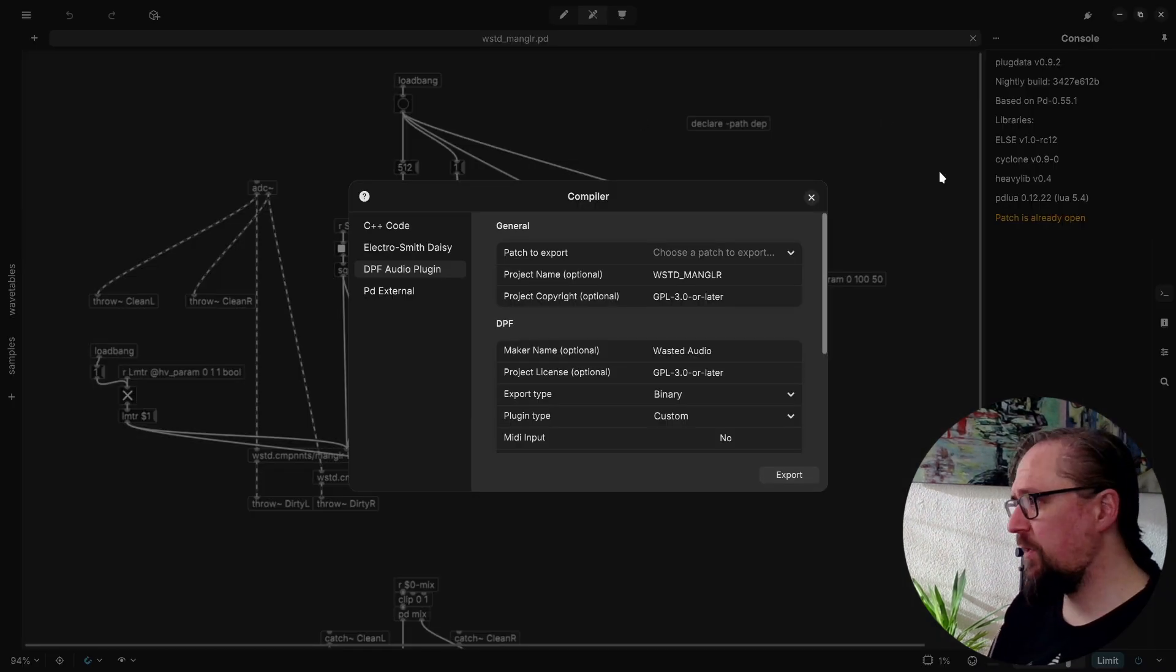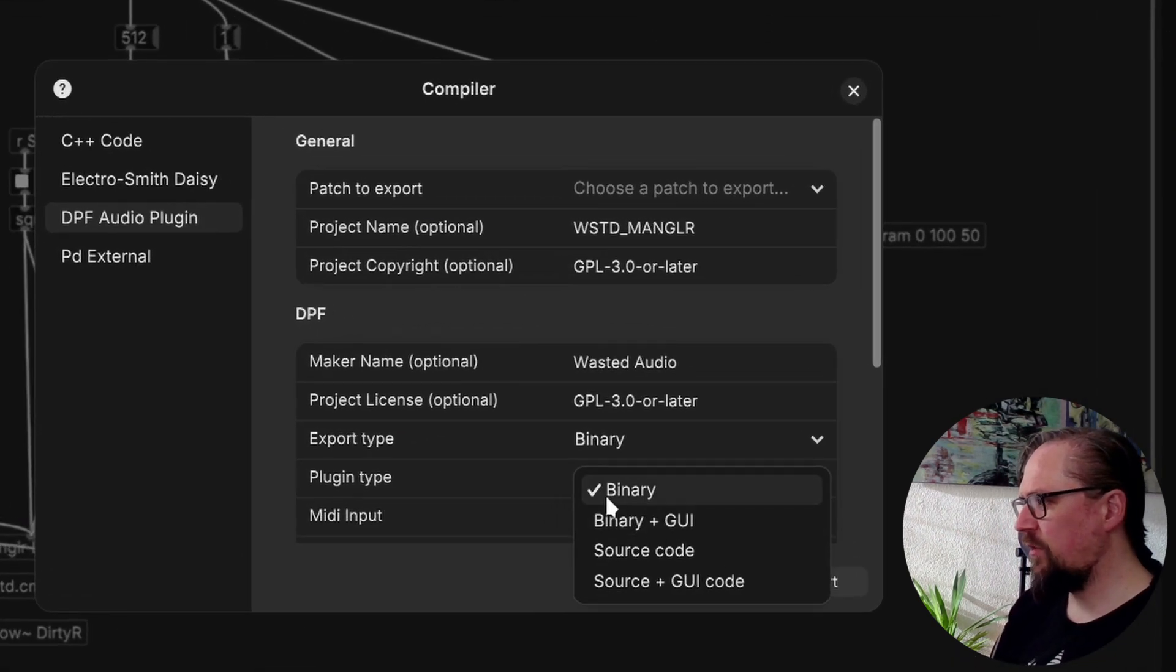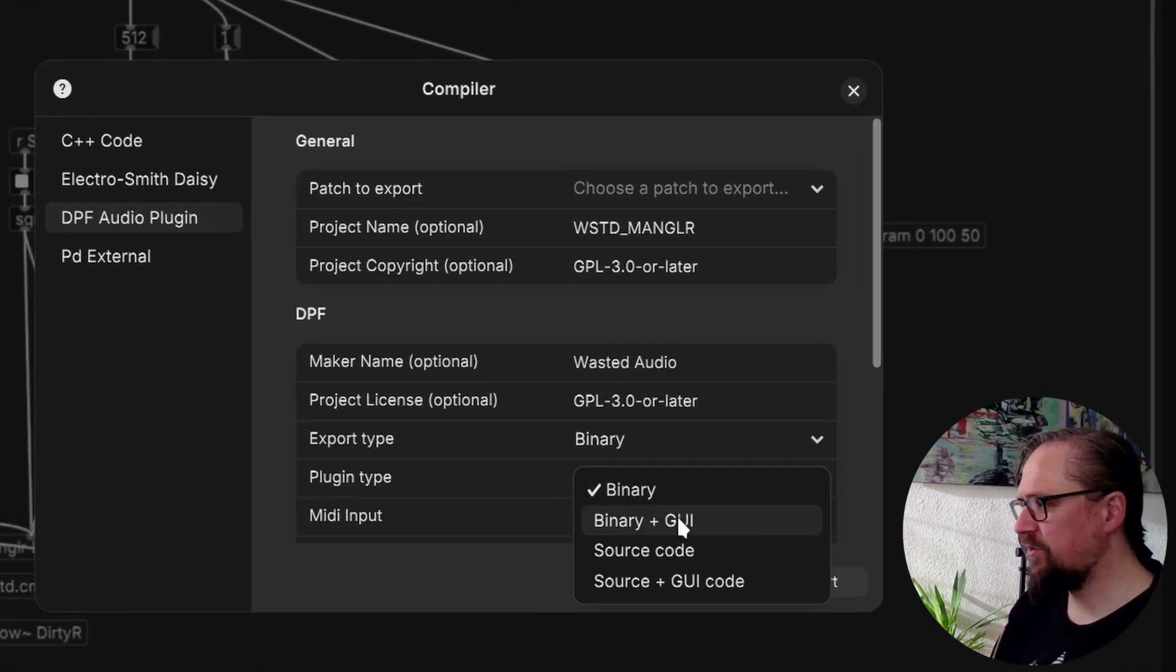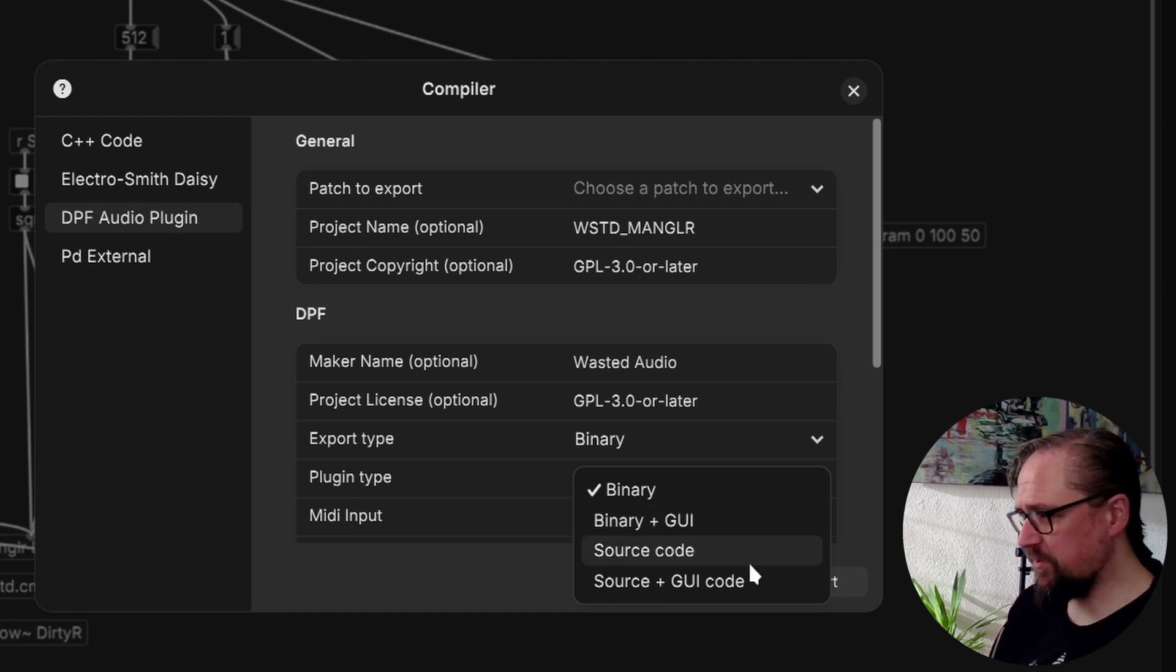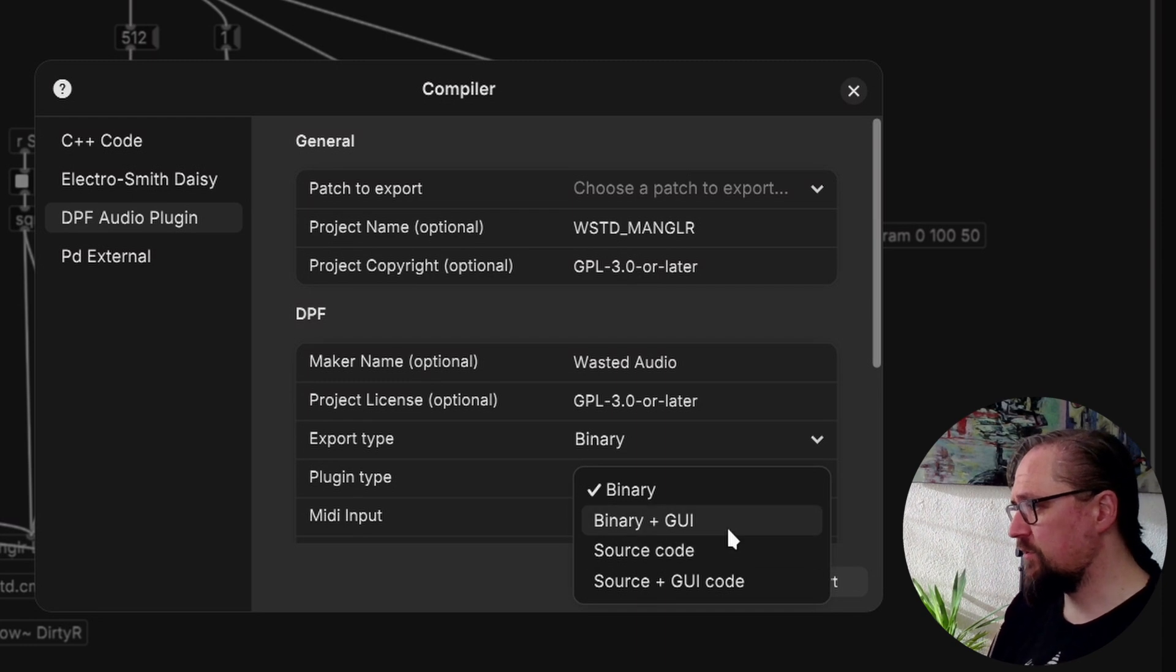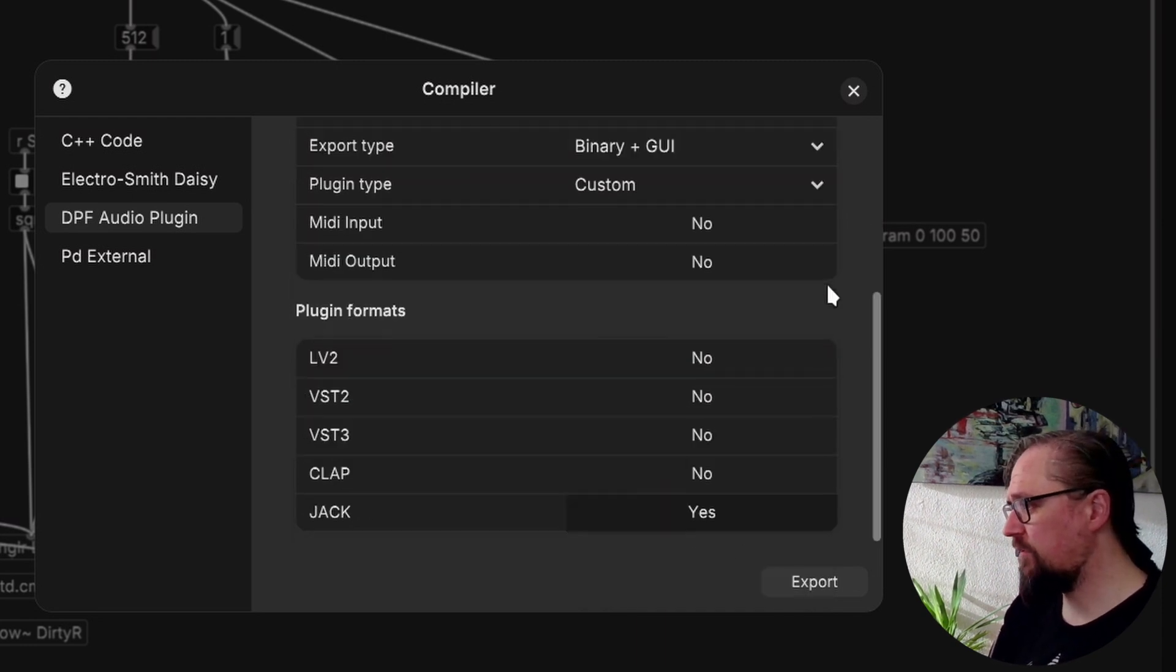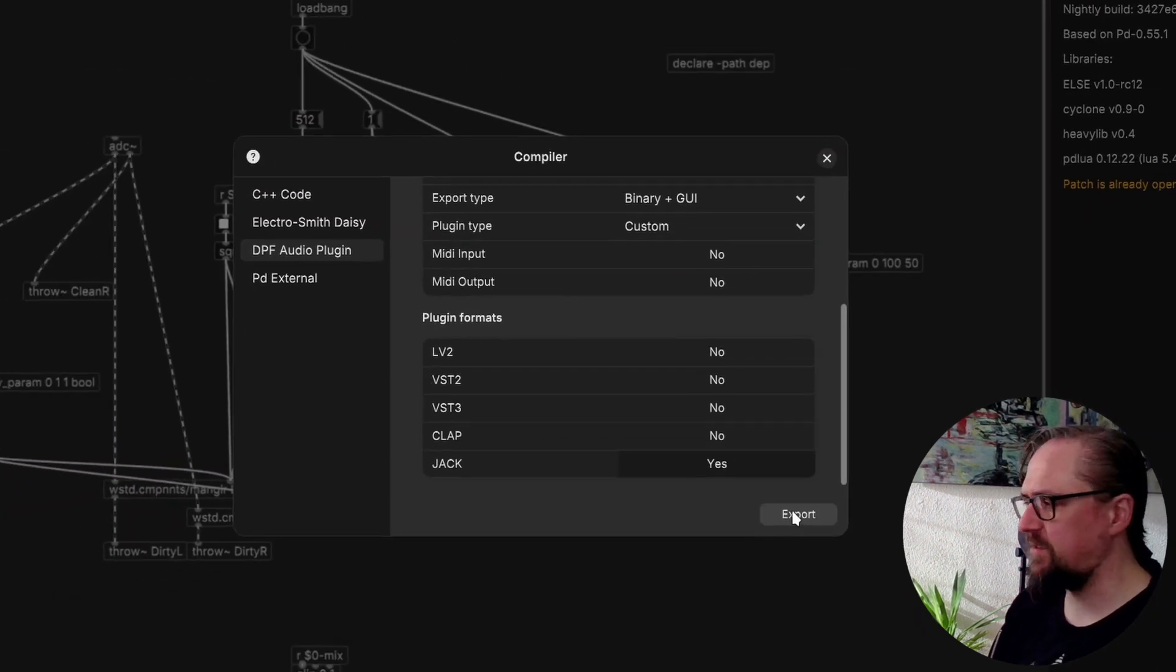Let's go to the Compile menu and here we can now see that next to the regular binary, we can also export a binary plus a GUI, regular source code, and source code plus the GUI. So for now we'll choose the GUI code and I'm going to export the Jack standalone for easy testing.